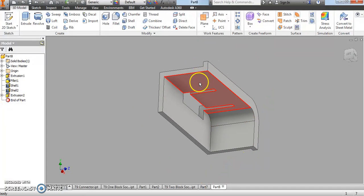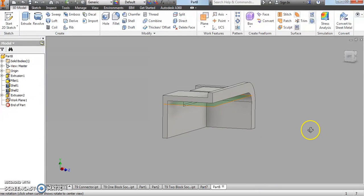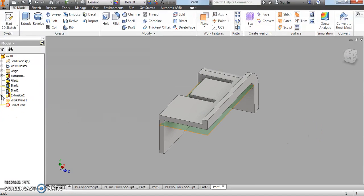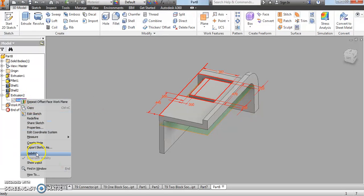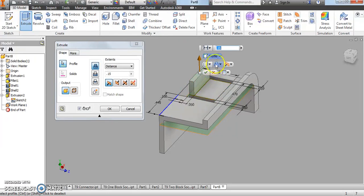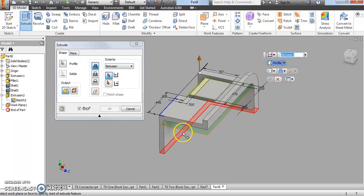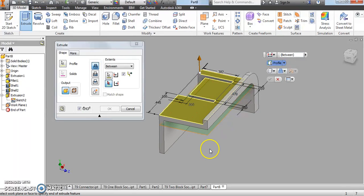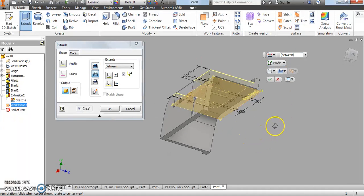Now we're going to flip this over. From this bottom face we're going to offset a work plane — we'll go to Offset and offset it 0.03 inches, just a tiny offset. We have our offset work plane. Now we'll go to the browser, click the plus sign for Extrusion 2, make Sketch 2 visible again by right-clicking and making it visible. Then we'll go to Extrude, click the little rectangle, and use the 'Between Two Faces or Planes' extrude option.